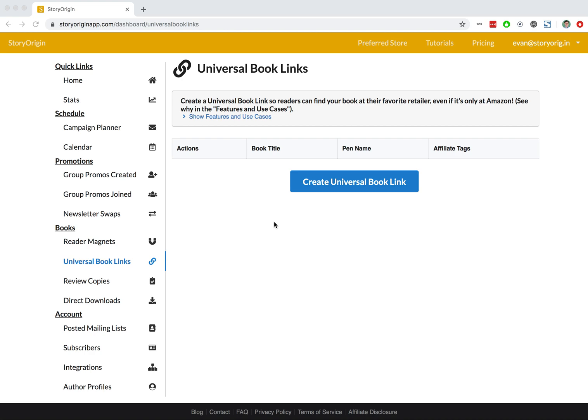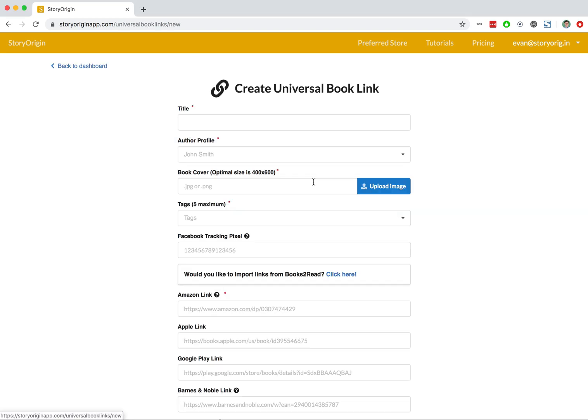Welcome to this tutorial on how to create a universal book link on Story Origin. As you can see, we're already on the Universal Book Links tab on our author dashboard. We can go ahead and hit the Create Universal Book Link button.